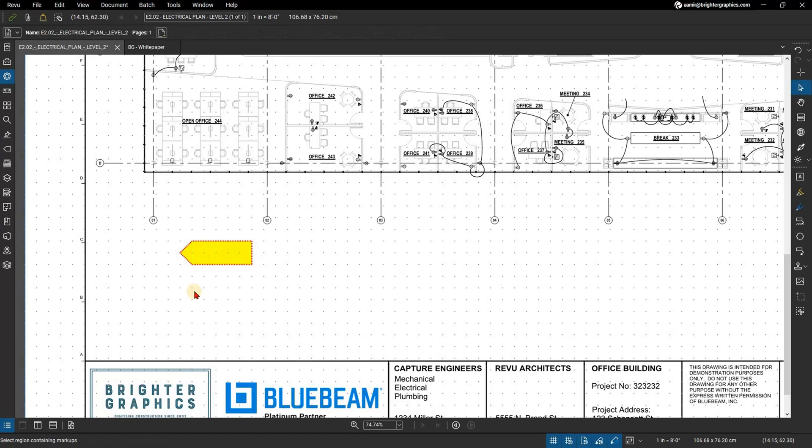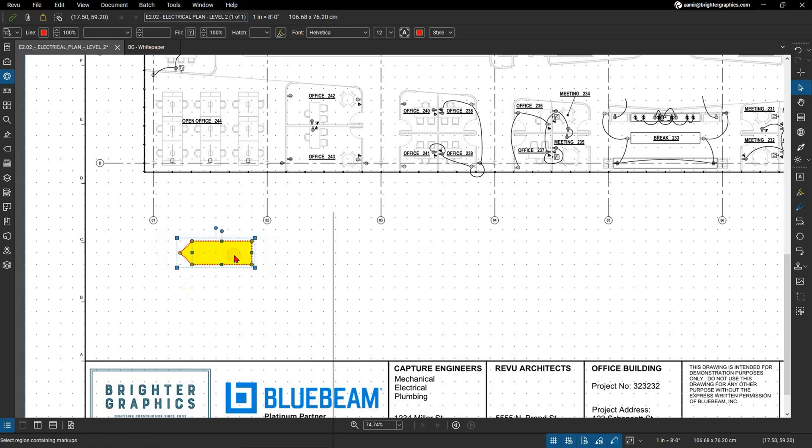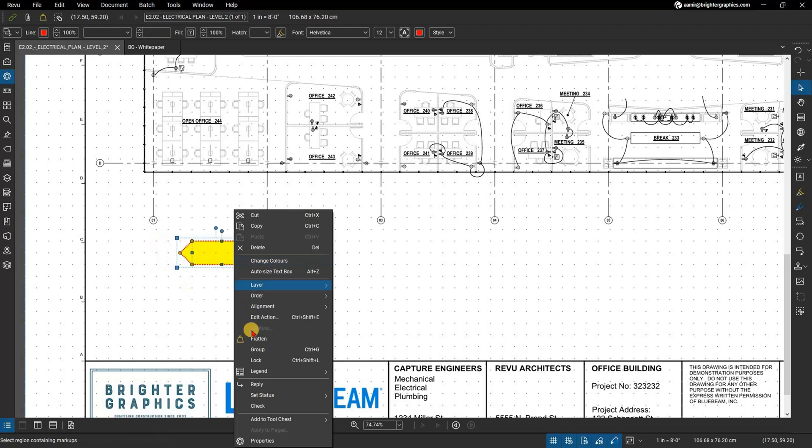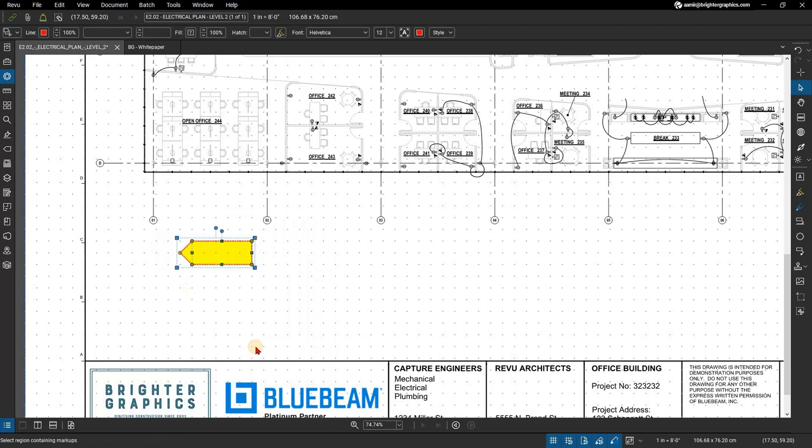Select both markups using the select tool by pressing V on your keyboard. With both selected, right-click and select Group.